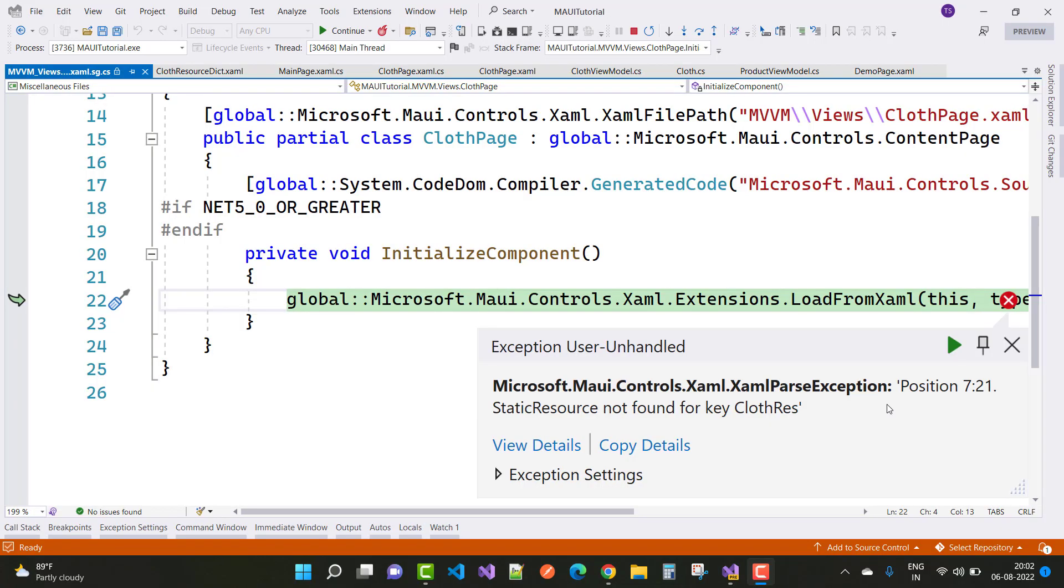Hello everyone, welcome to my channel ASP.NET Core. Today I'm going to show you how to fix this type of error: Microsoft.Maui.Controls.Xaml.XamlParseException Position 7:21 - Static resource not found for key ClothRes. That is the resource name.